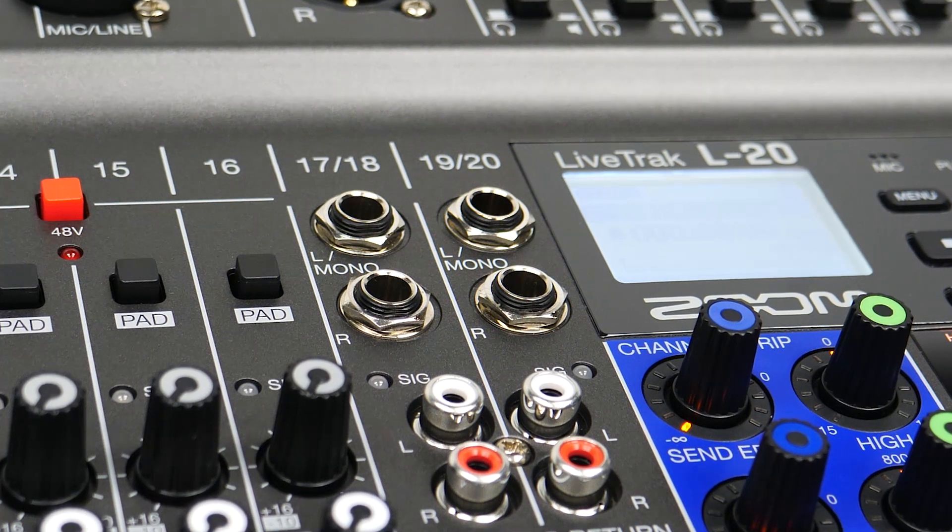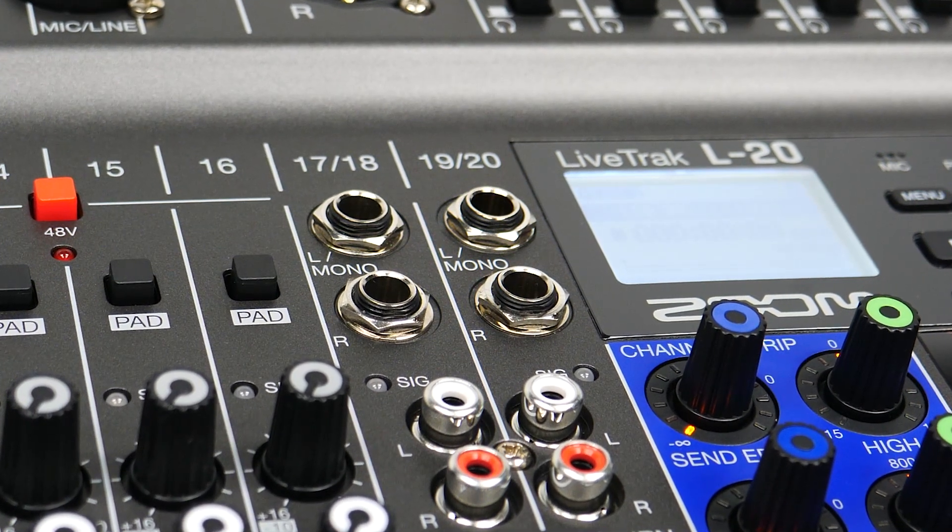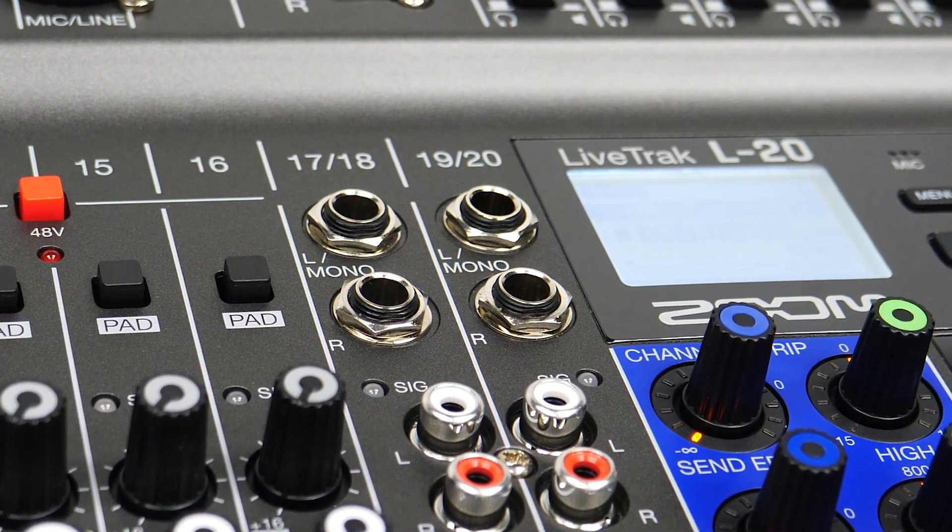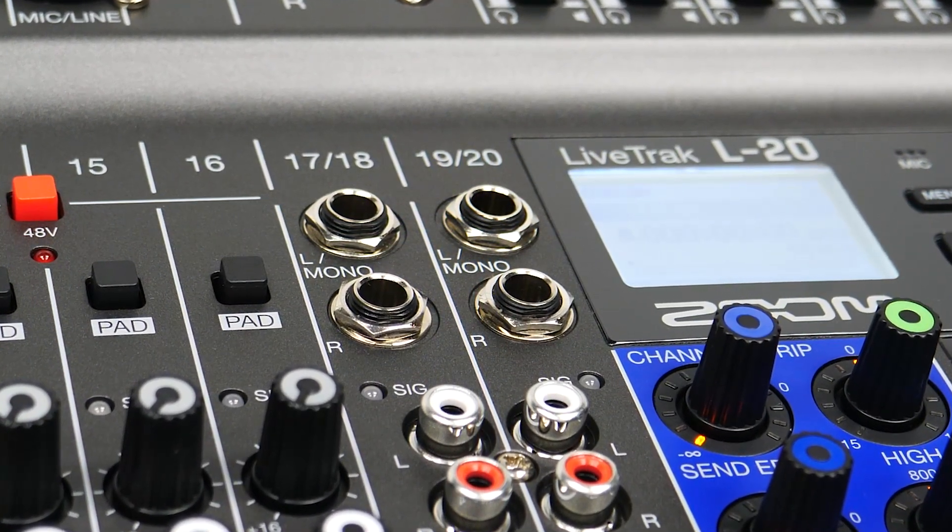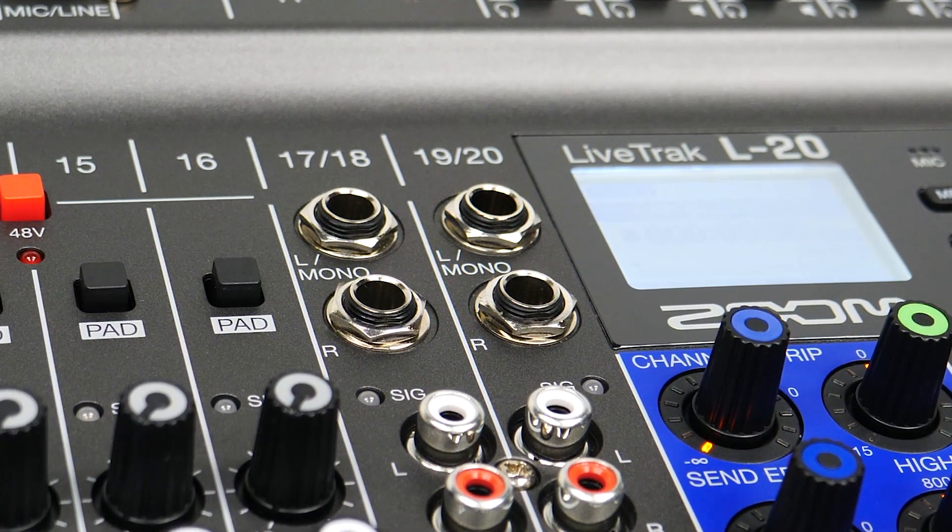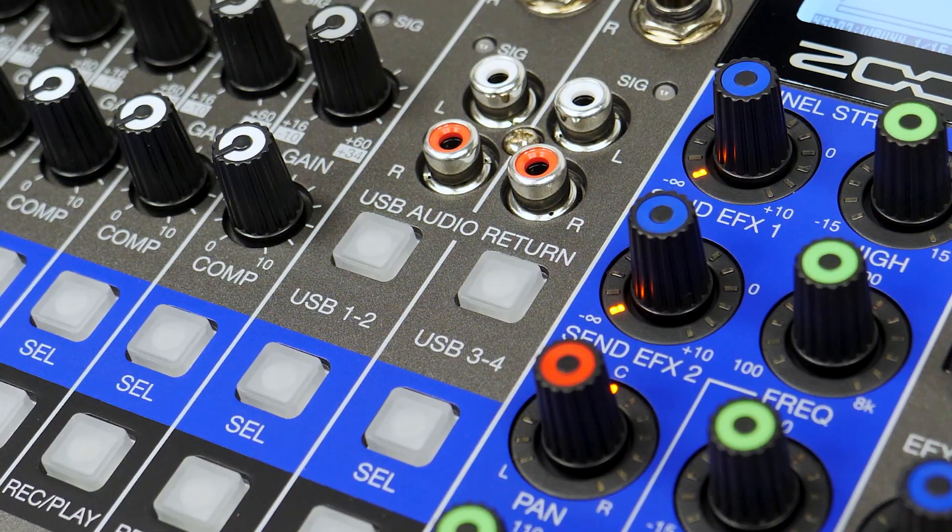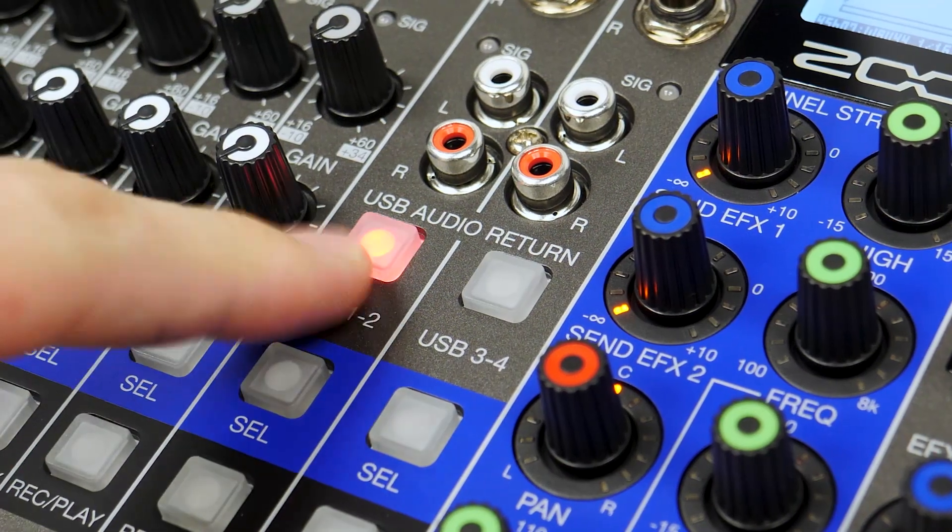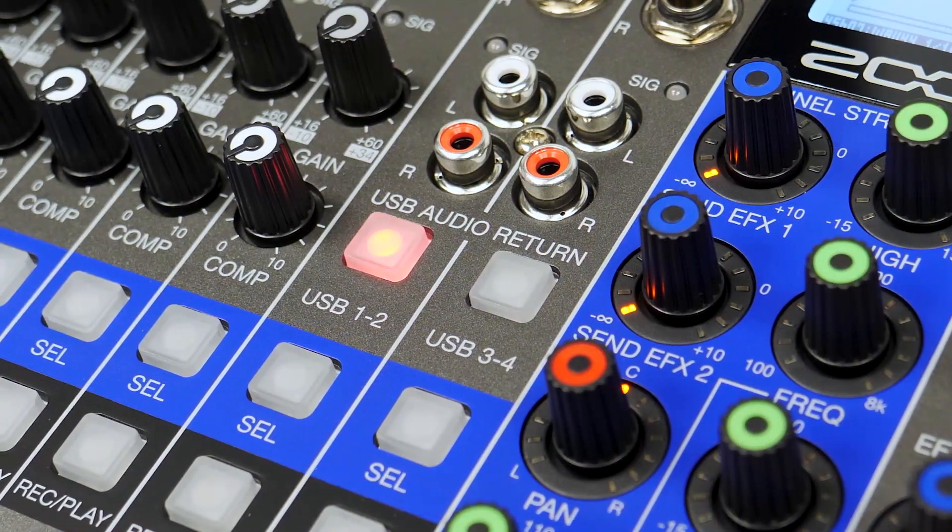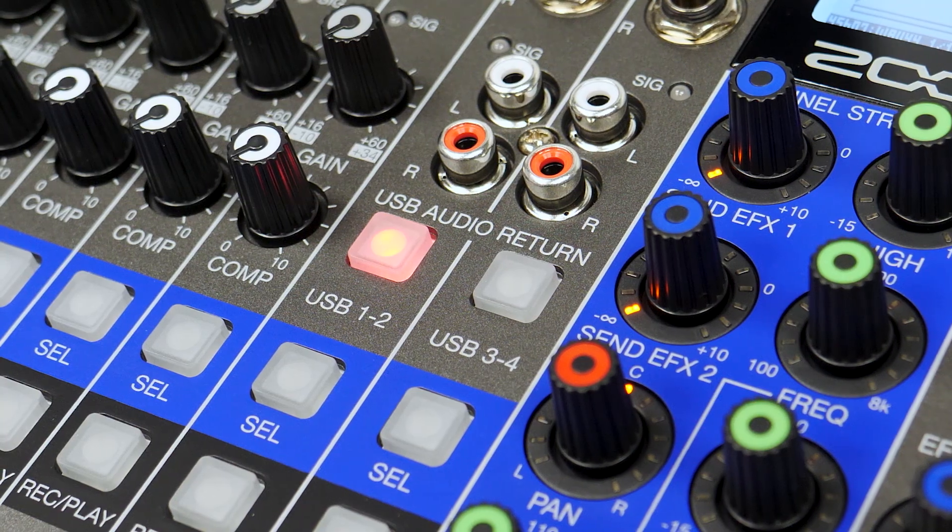Channels 17-20 on the L-20 can be used to return outputs 1-4 in your DAW. The USB return can be enabled by pressing the USB Audio Return button.